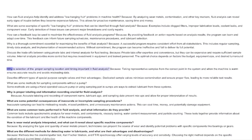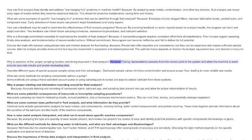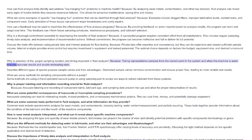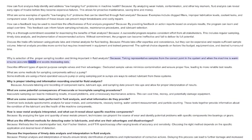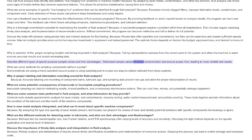Why is selection of the proper sampling location and timing important in fluid analysis? Taking representative samples from the correct point in the system, and when the machine is warm, ensures accurate results and avoids misleading data. Dedicated sample valves minimize contamination and ensure proper flow, leading to more reliable test results.